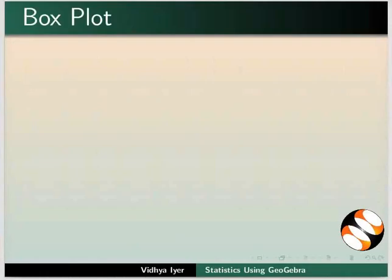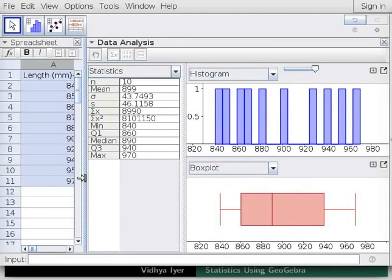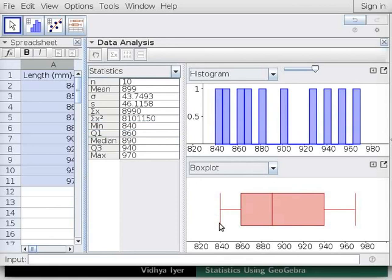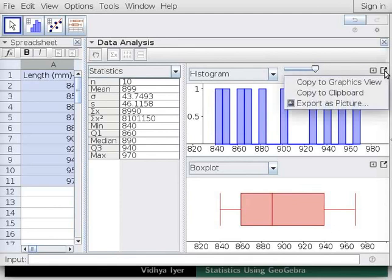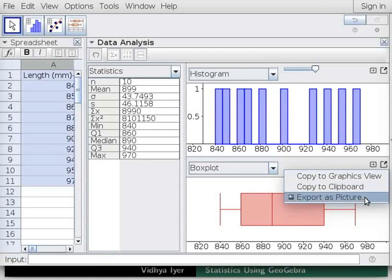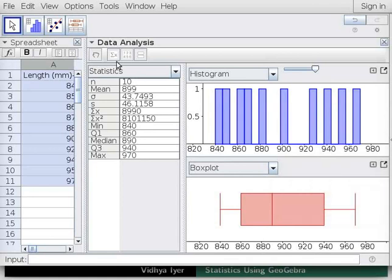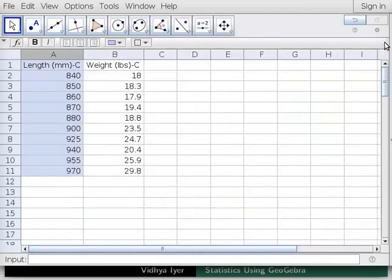Box Plot is a standardized way of showing data based on the 5 number summary. Let us compare Histogram and Box Plot. In the Box Plot, locate the Median, Min, Max, Q1 and Q3 values. Above each plot in the upper right corner, click on the button next to Options. A drop-down menu appears with which you can copy each plot to clipboard or export it as an image. Click on the Show Statistics Tool button to hide the data. Close the Data Analysis window.